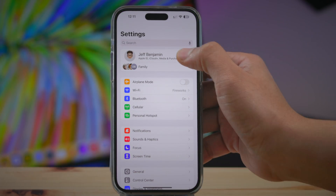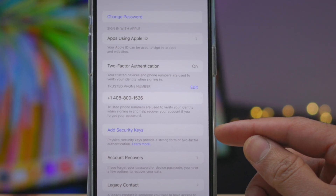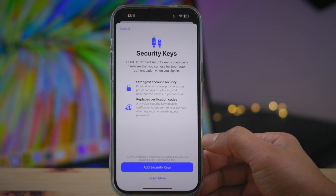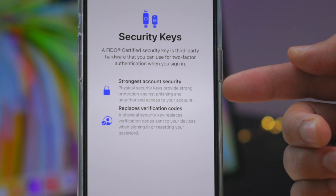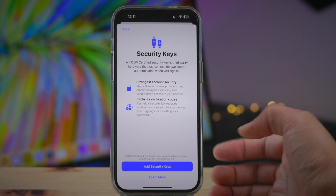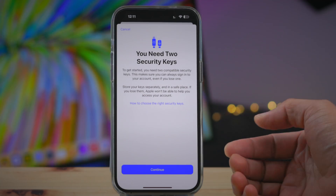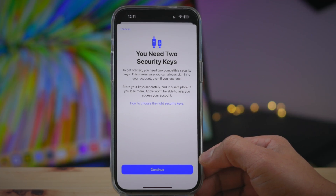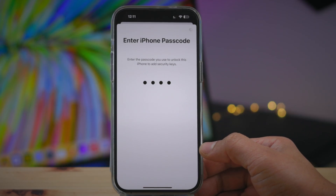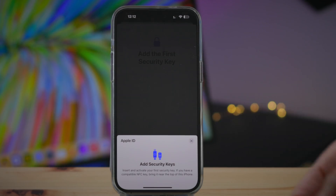Now let's talk about hardware security key support in iOS 16.3. This is going to be the brief explainer — I have a deep dive on this subject in an upcoming video, so be sure to subscribe. Security keys basically offer you the strongest protection because they replace the six-digit codes that are sent to trusted devices when you log in with two-factor authentication. Security keys work as that second factor, eliminating any sort of phishing scam from an advanced attacker who may somehow get that six-digit code sent to your trusted devices. Because you have these physical keys, that is now impossible.